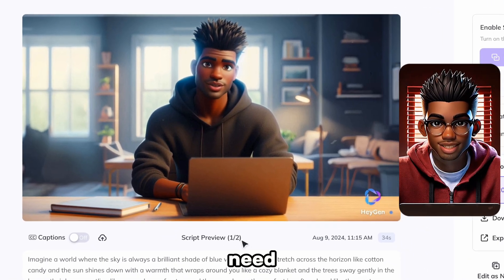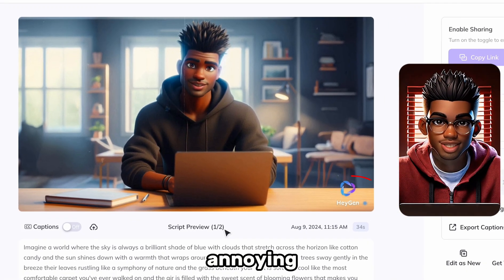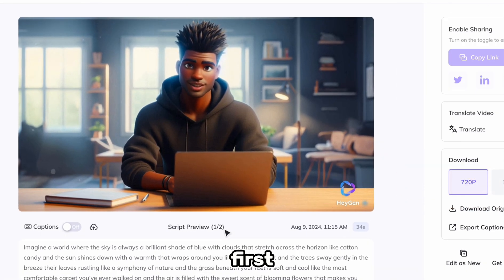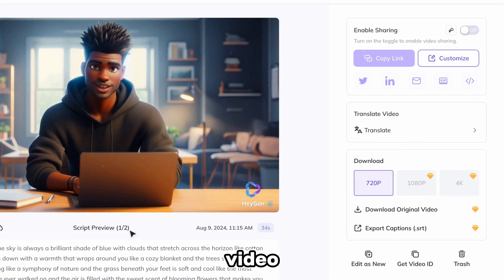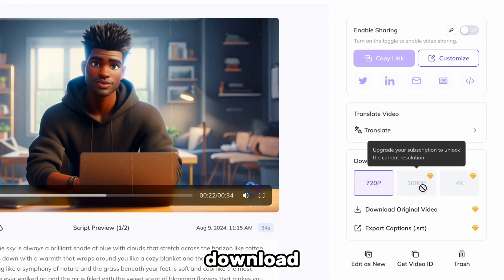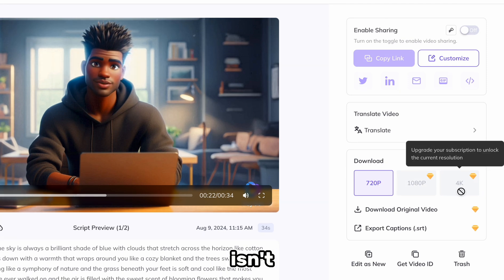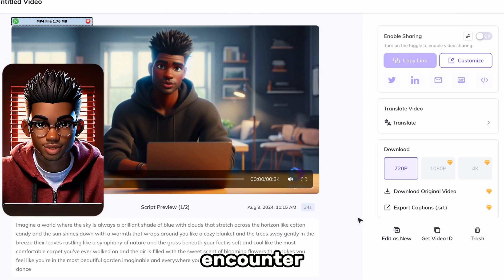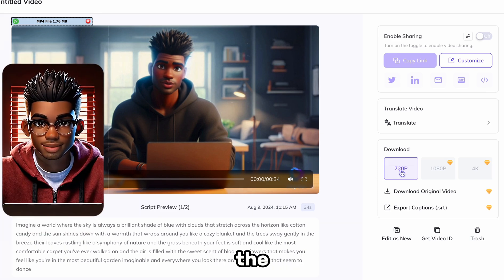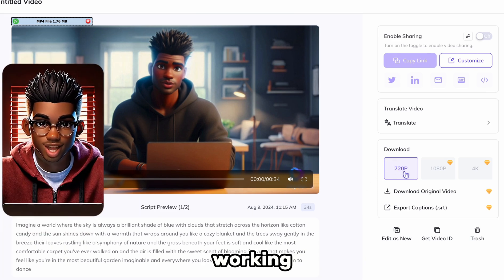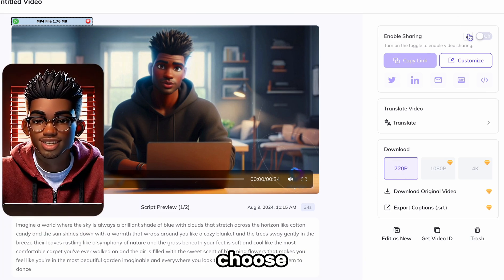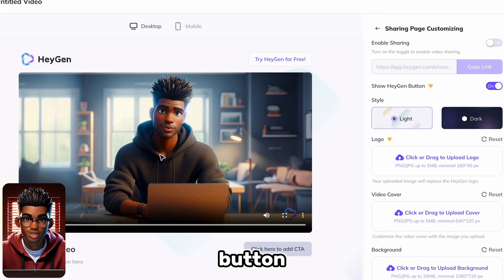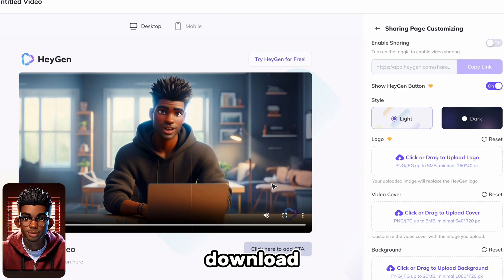This looks great, but we'll need to get rid of this annoying watermark. But first, let's download our video. Free users can only download 720p resolution, which isn't that great, but we'll fix that later. If you encounter this issue where the download button doesn't seem to be working, simply choose Customize, then hit the Play button, and finally Download.